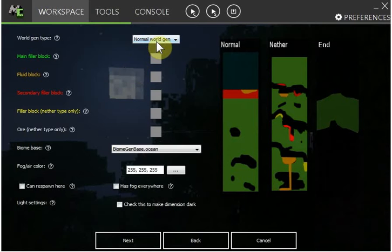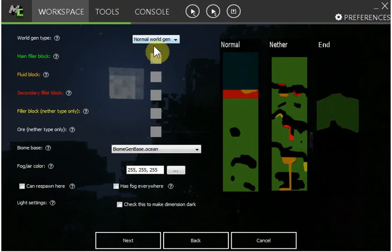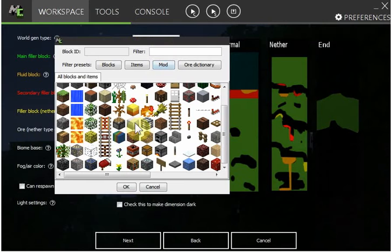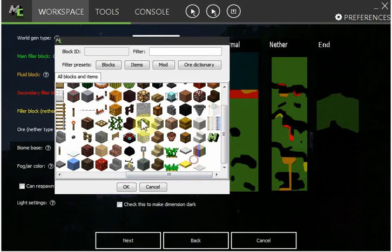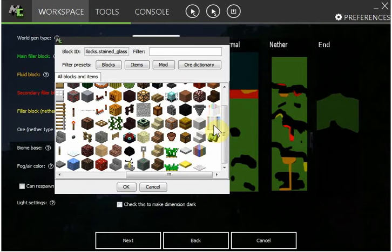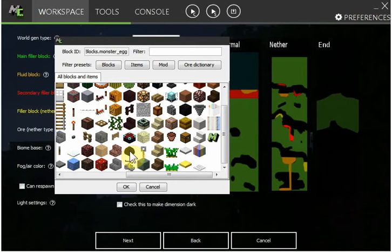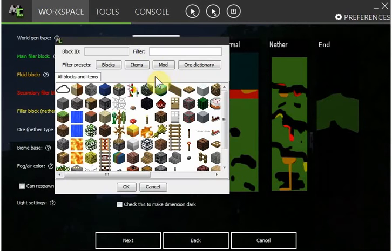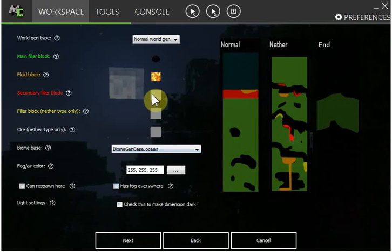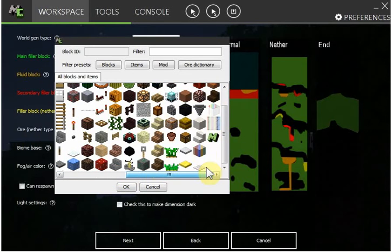Next, world gen type. So it's like a normal world, like the Overworld, the Nether, or the End. I'm just going to do normal world. Main filler block, that's the green. I'm going to make it, let's see, an ender dragon egg. Fluid block, let's make that lava.